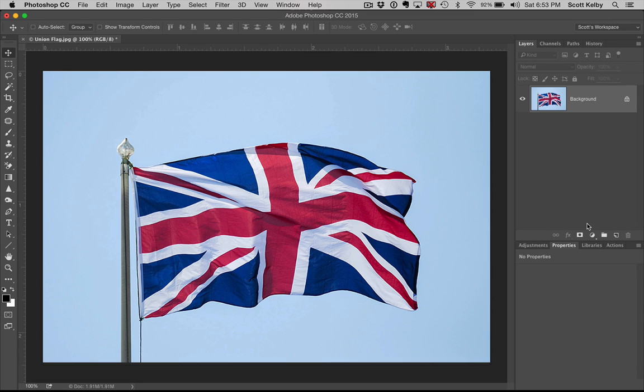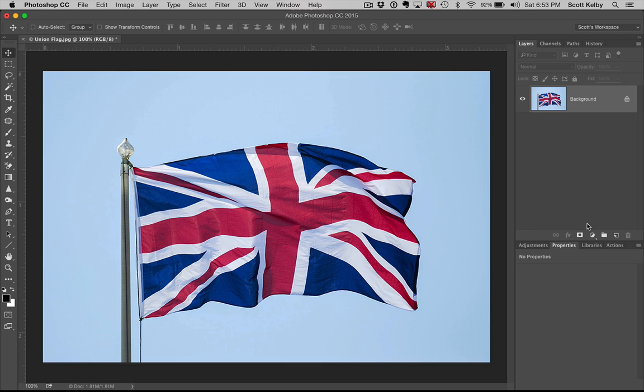We're going to use the Union flag. Notice I didn't say the Union Jack. That's right. I actually know the difference because I said it wrong enough that people told me that it's only the Union Jack when it's on a ship.